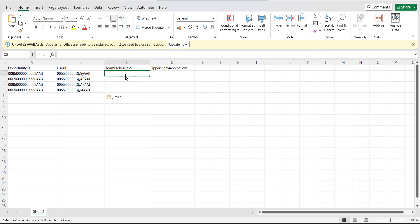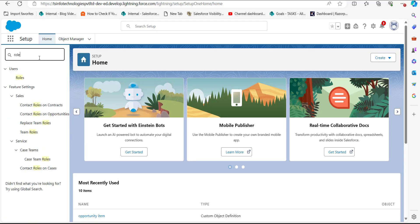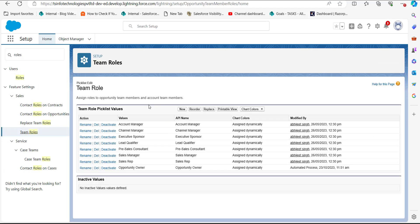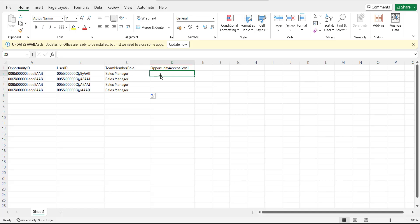If you don't know the available team member roles, go to the setup page in Salesforce and in the quick find box search for 'Roles'. From the dropdown, select 'Team Roles'. In the team role setup window you can see the roles available to assign to users. You must manually enter these roles exactly as shown in the Team Member Role column of your CSV file.